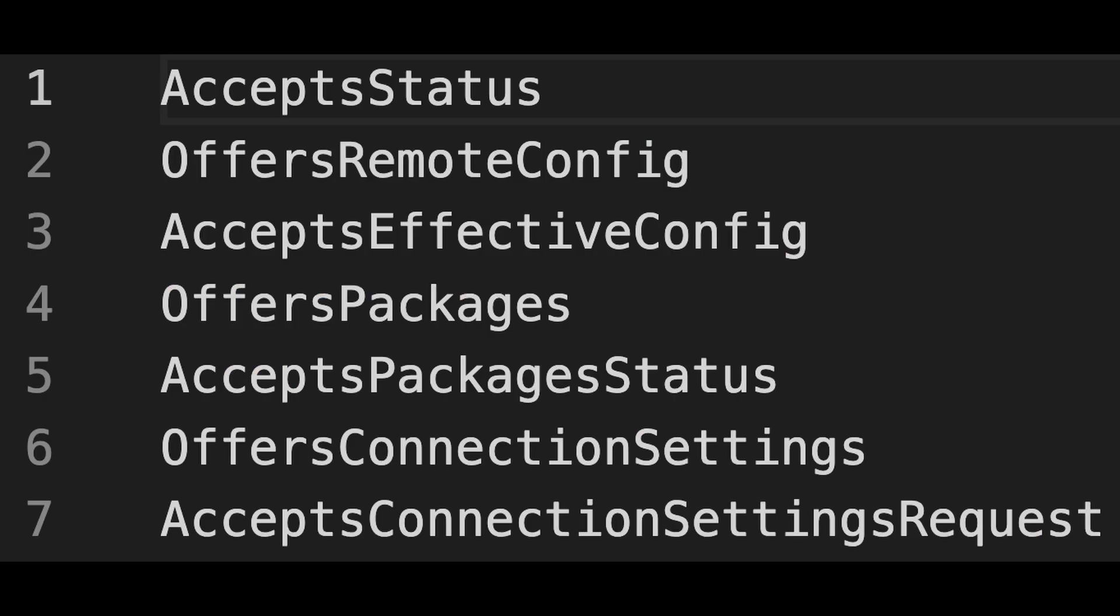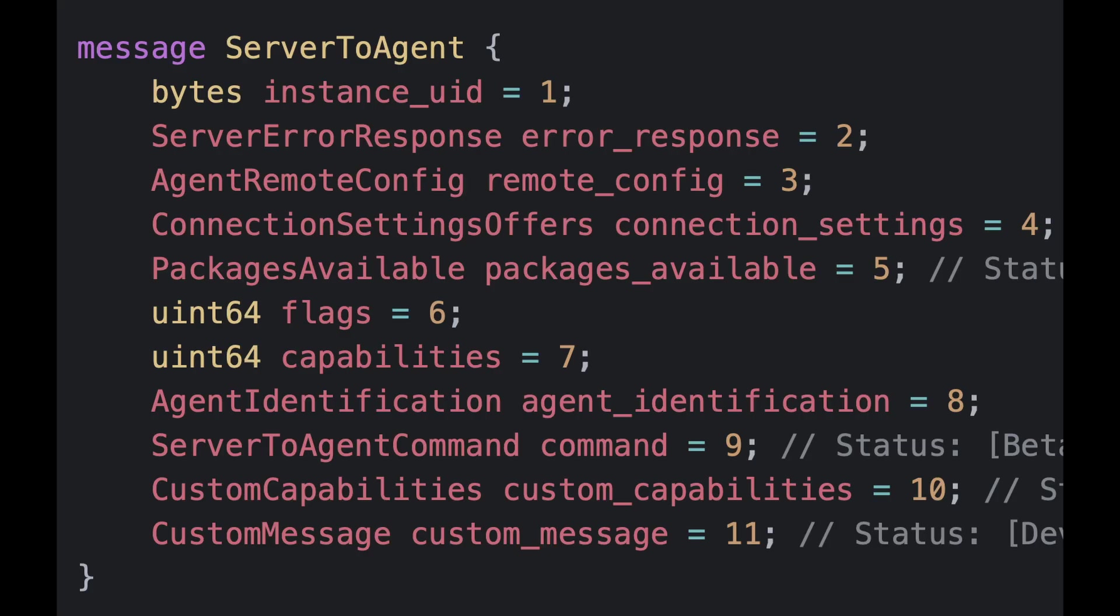The capabilities field is much like the agent-to-server message. It's what can this server do? What things can this server do or support? For example, can the server accept status reports? Does it offer packages to agent? Does it accept requests from the agent to generate new connection settings and also send new offers back to the agent? So what does the server actually support? So the server can self-identify what's available.